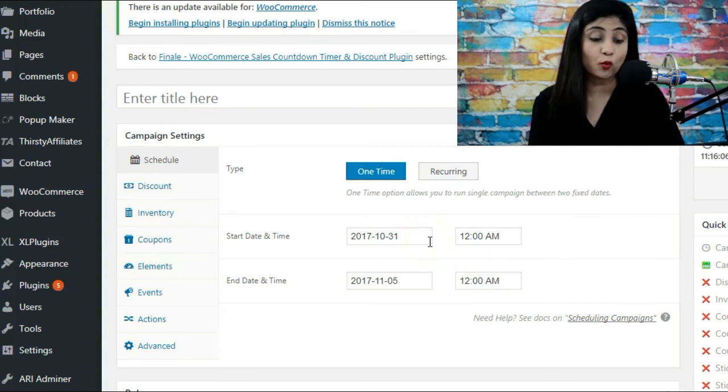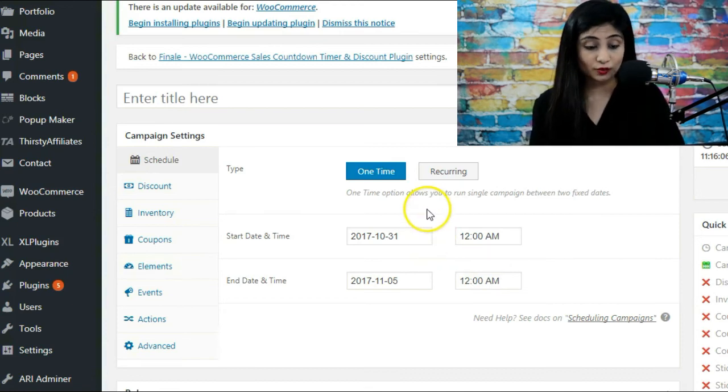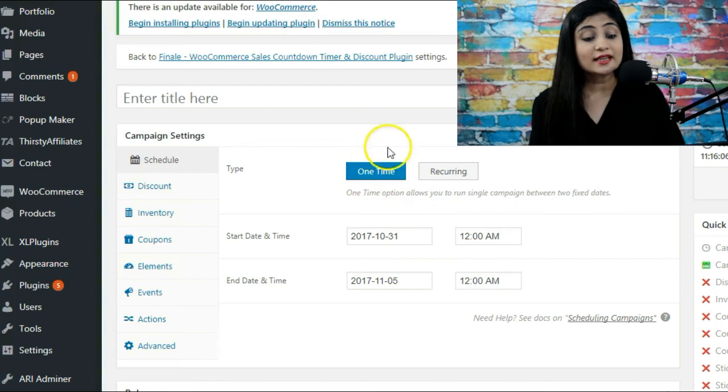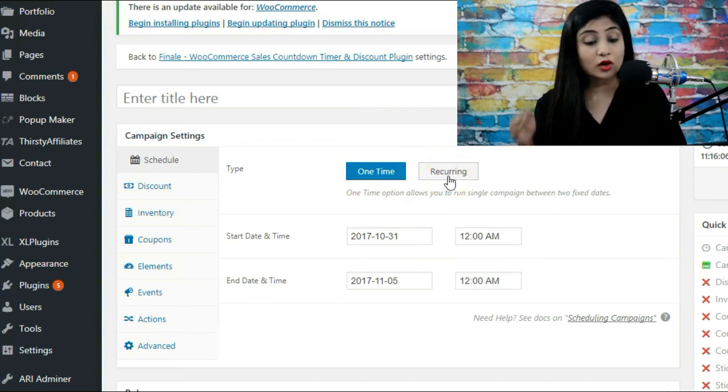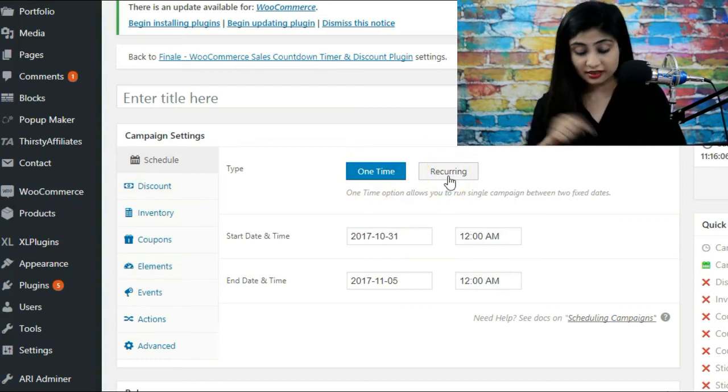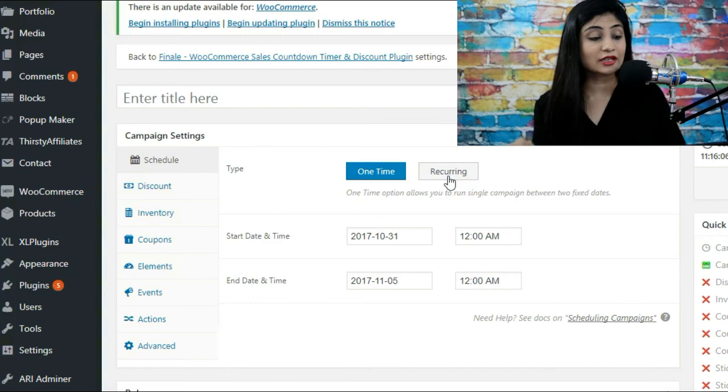So that is the additional functionality that Finale gives you in a one-time scheduling sale. Now next is recurring. Recurring is if you want the sale to be repeated. I will just get to that in the next video.